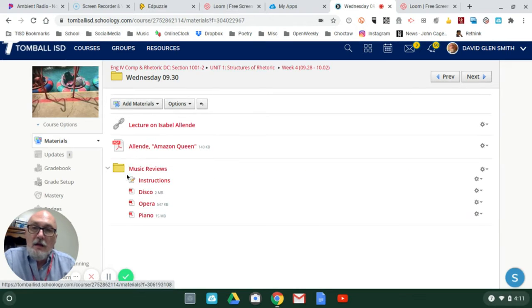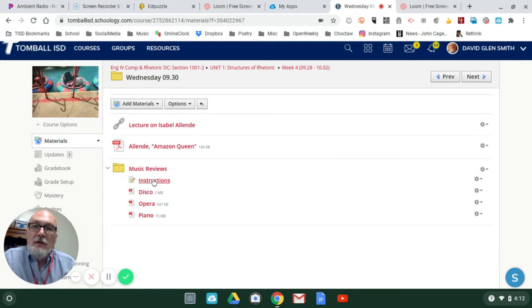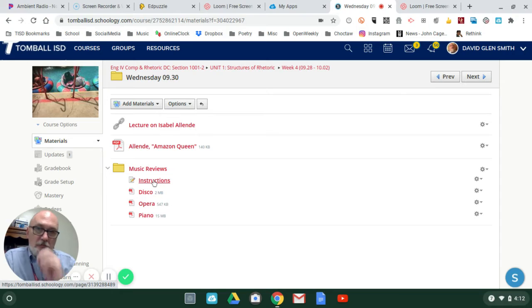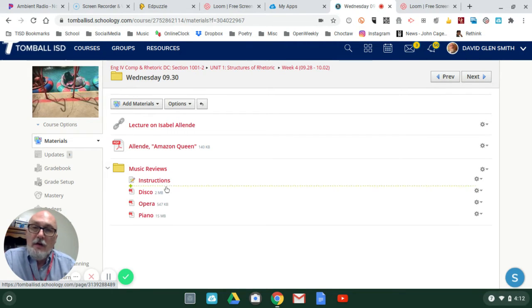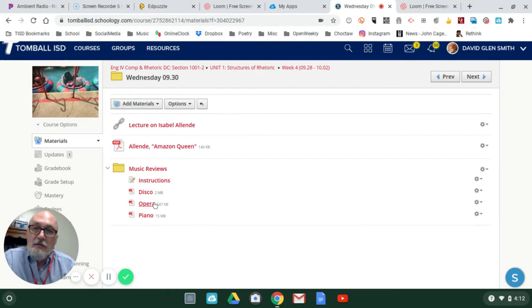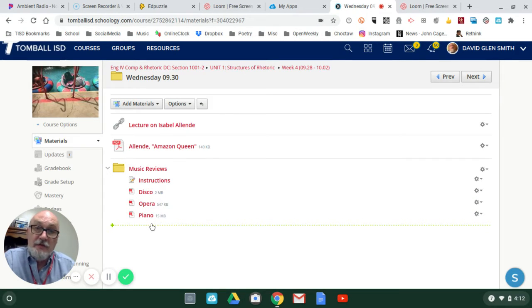There's a folder called Music Reviews. Right here are instructions in regards to these three essays. They're all from the New York Times, they're all based on music.